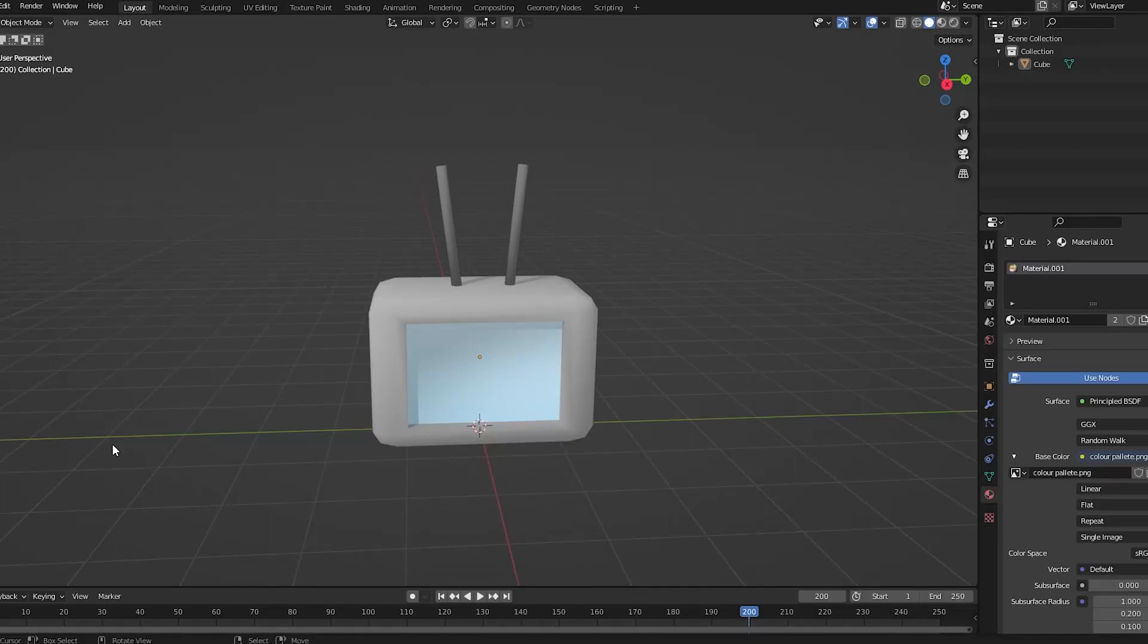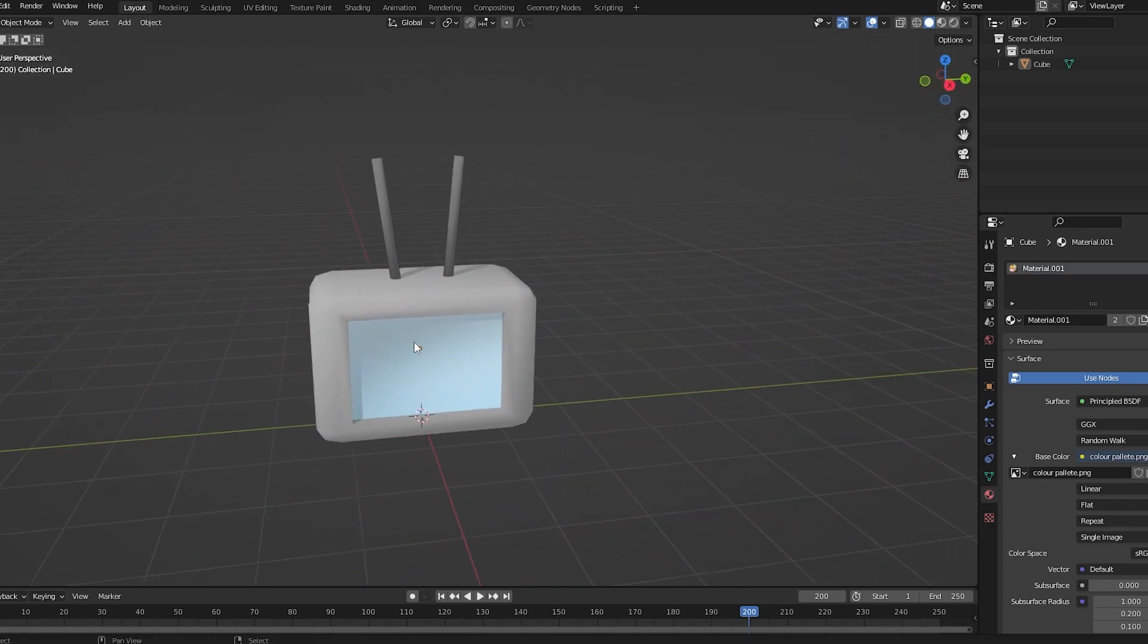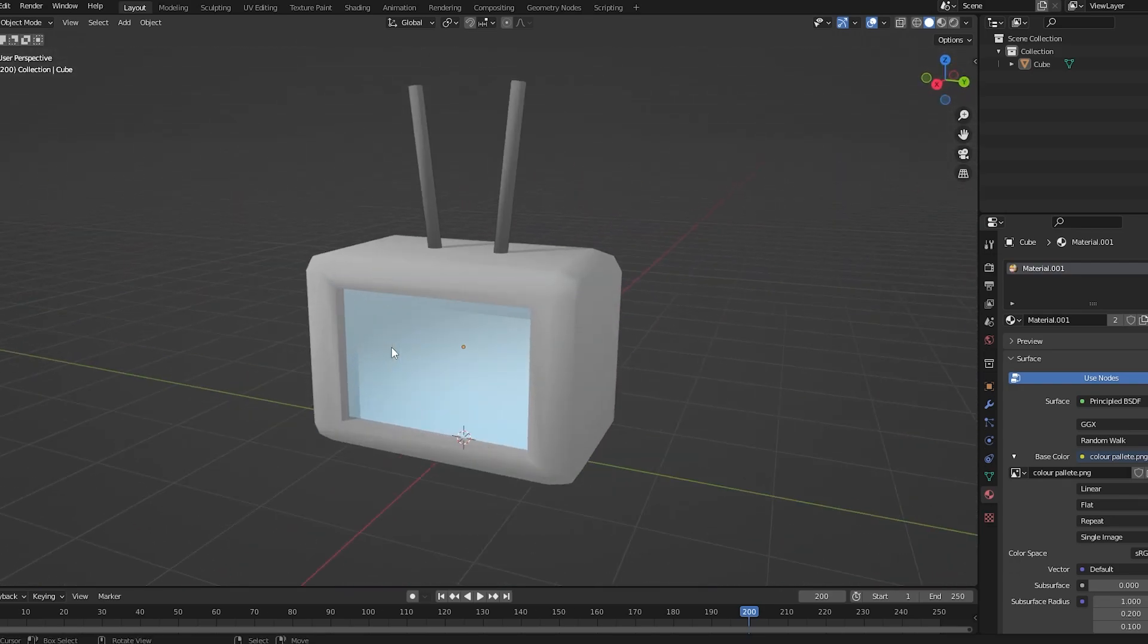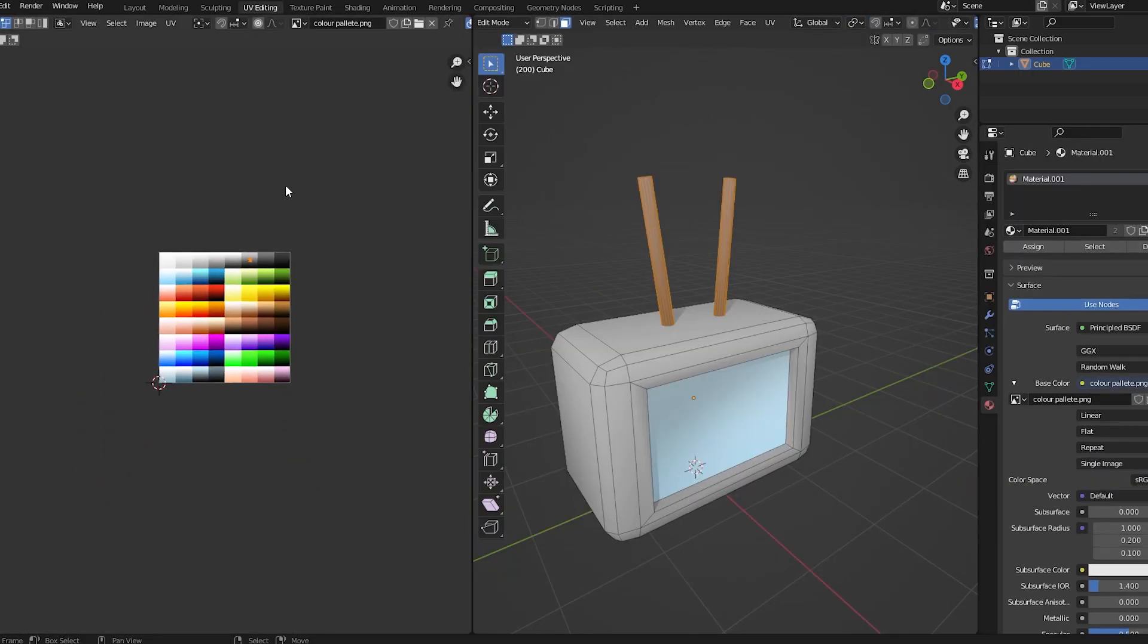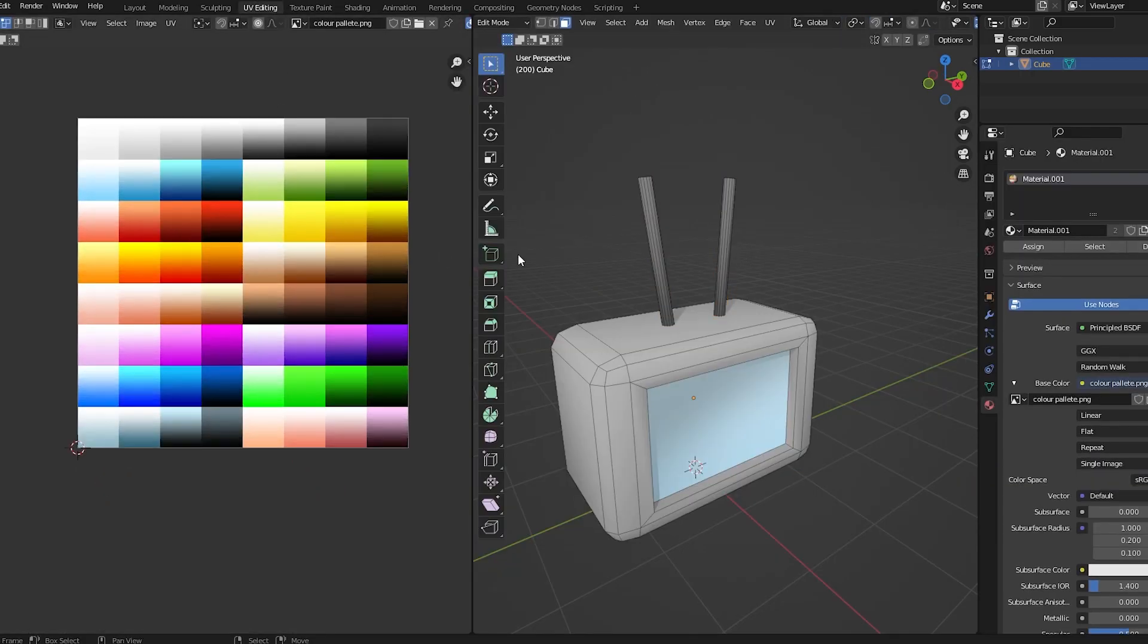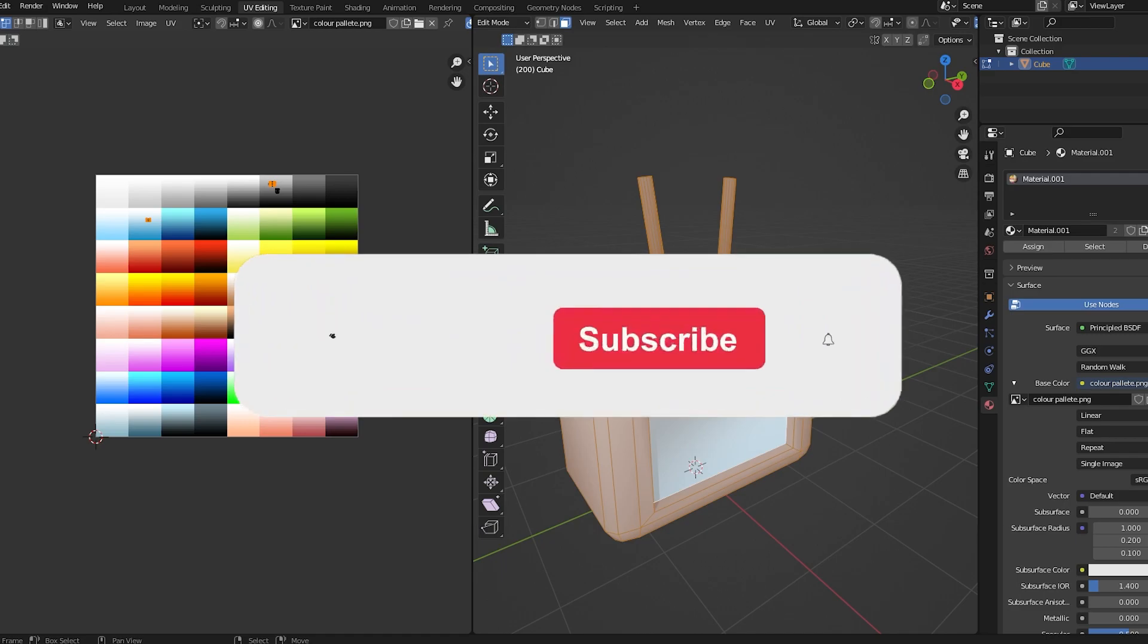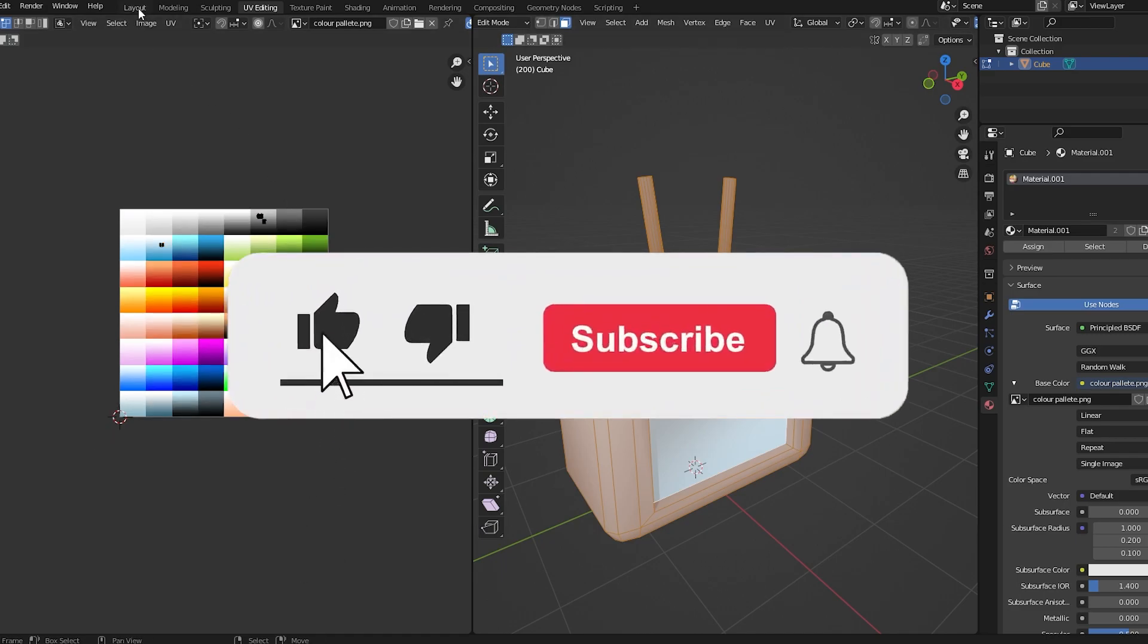In this video, I'm going to show you how to upload your Blender meshes to Roblox Studio. So here, as you can see, I have a TV model I made in a tutorial on how to texture with a gradient palette. If you want to know how to use a gradient palette like this to texture your models, I'll put a tag in the corner right now so you can watch that.